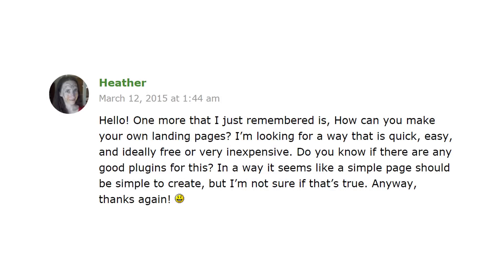Heather asks: how can you make your own landing pages? She's looking for a way that is quick, easy, and ideally free or very inexpensive, and wants to know if there are any good plugins for this.